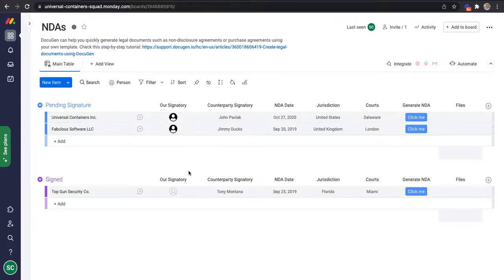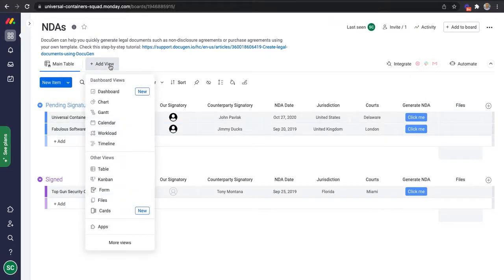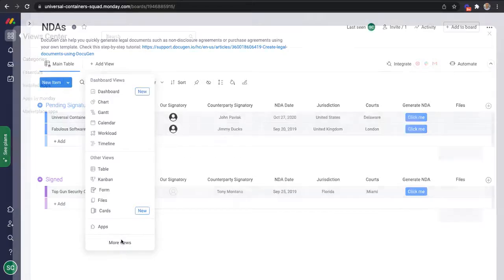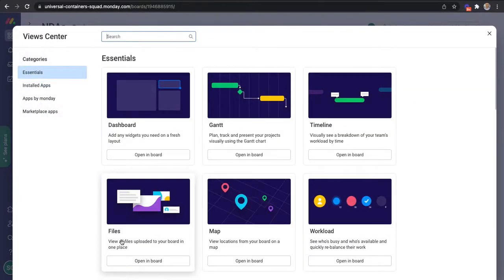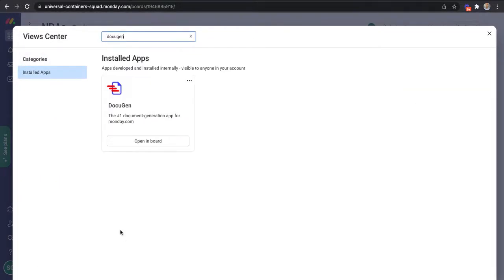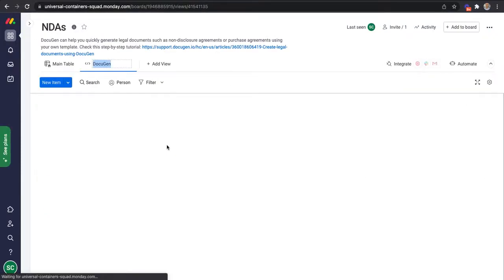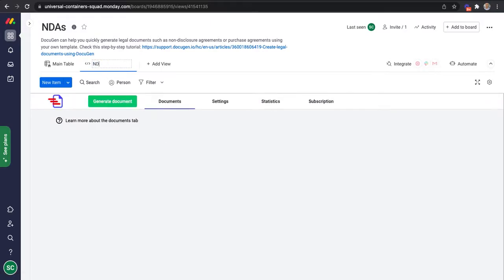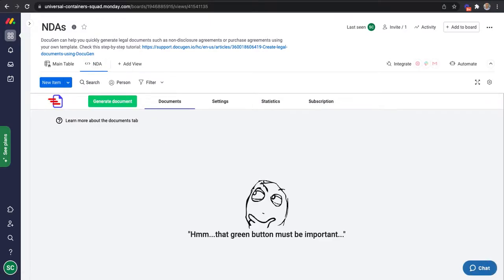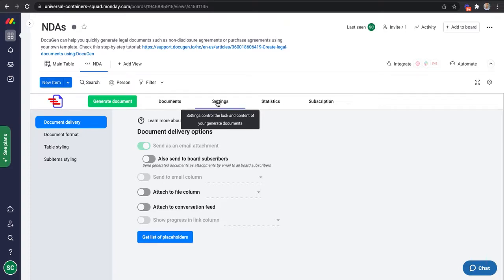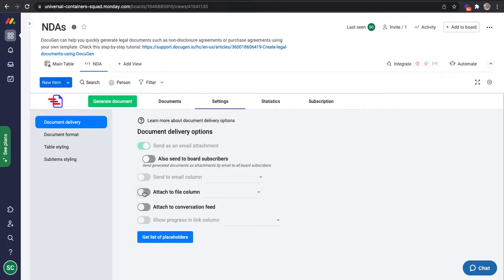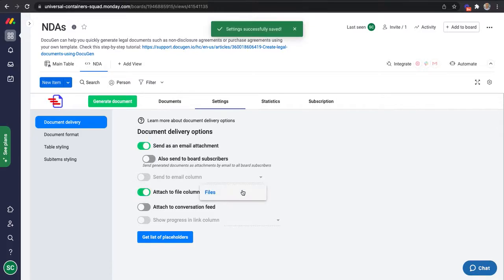The first step is to add a Docigen view. I can call the view anything I want. I'll call it NDA for now. I will go to the settings and under document delivery, I will tell Docigen to deliver the generated documents to the files column I created earlier.